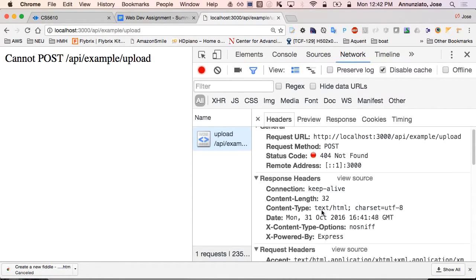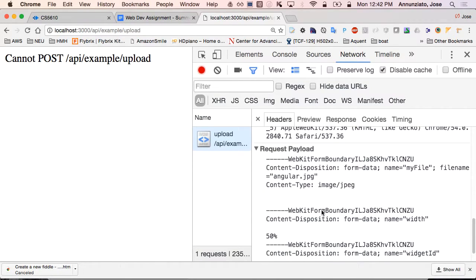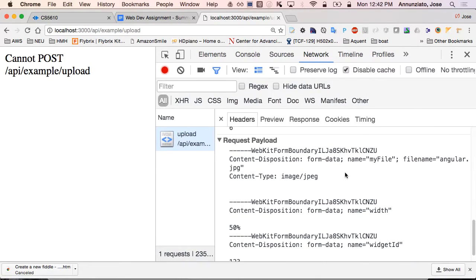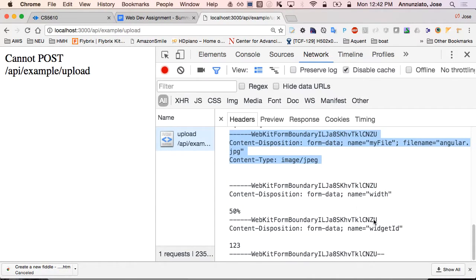On the server side, the browser noticed that it sent a multipart request — a post request to the server — that includes an attached image with that name, Angular.jpeg, plus some form data that was part of it, such as width 50% and widget ID 123. So that was sent over to the server.